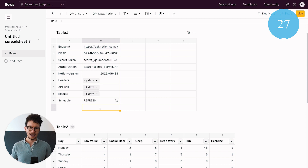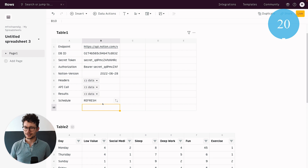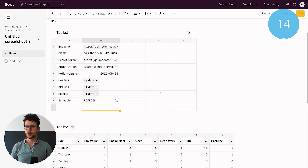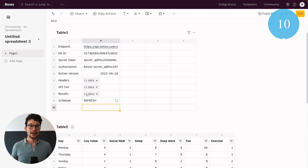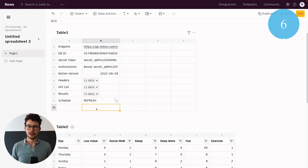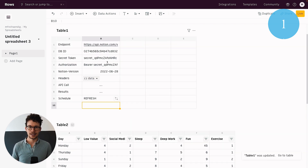Now you have a scheduled refresh that automatically updates the data and reflects changes in your Notion-connected chart. For example, if you pull in website visitor data daily, a daily refresh will keep the chart current. To help you get a head start, I've added a basic setup template — all the endpoints, URL, and variables — in the blog post linked in the description. Download it, fill in your database ID and secret token, create the tables, and you're ready to go.